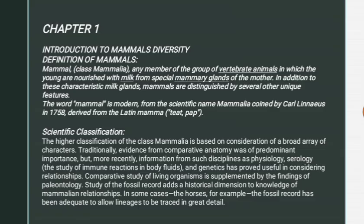Chapter 1 includes Introduction to Mammal's Diversity. Definition of Mammals: Mammalia — any member of the group of vertebrate animals in which the young are nourished with milk from special mammary glands of the mother. In addition to these characteristic milk glands, mammals are distinguished by several other unique features.